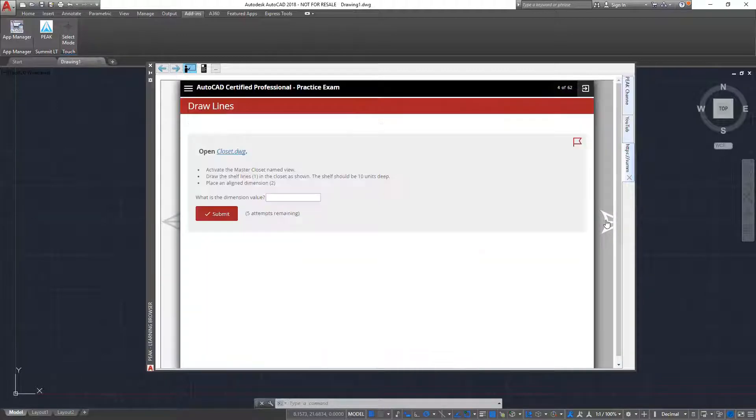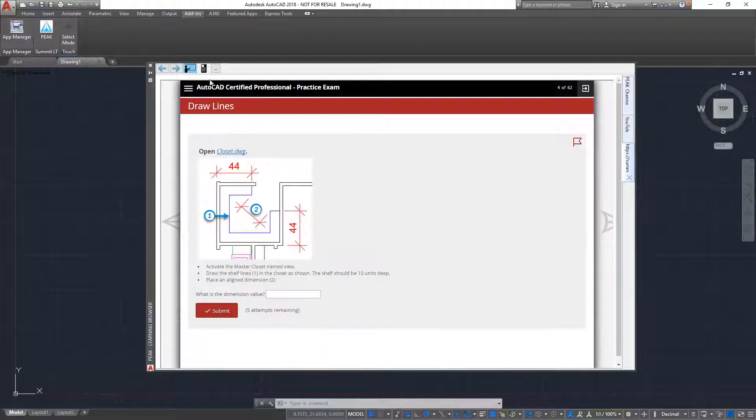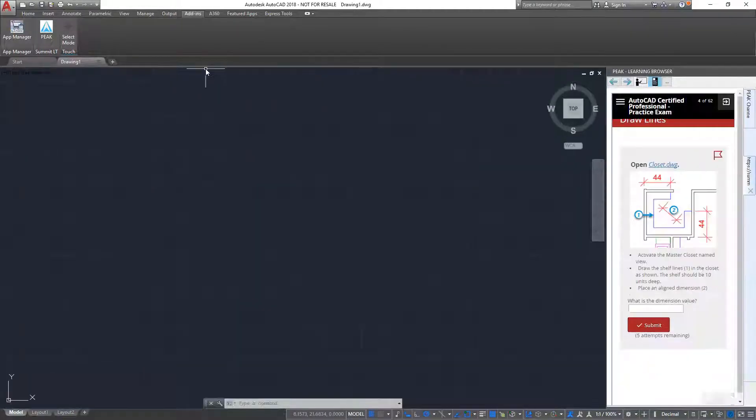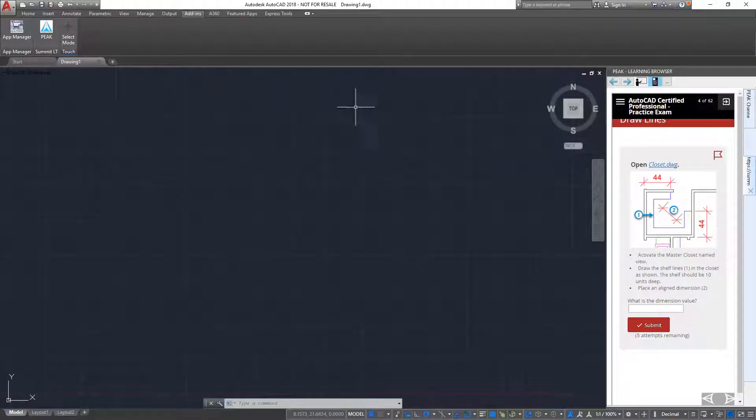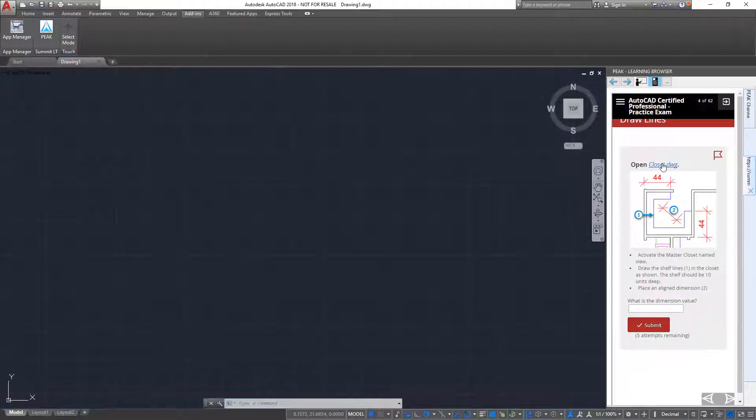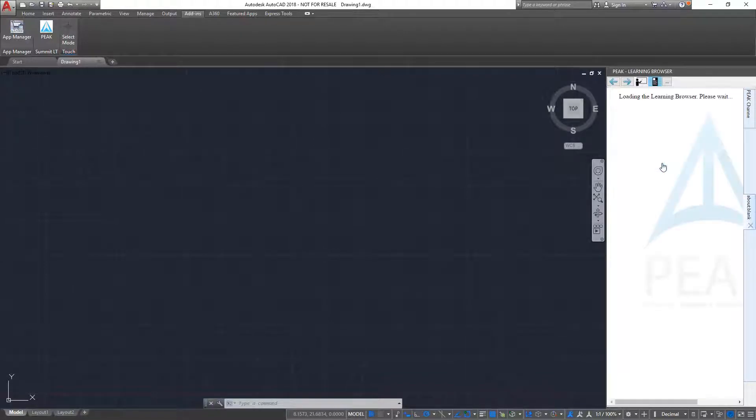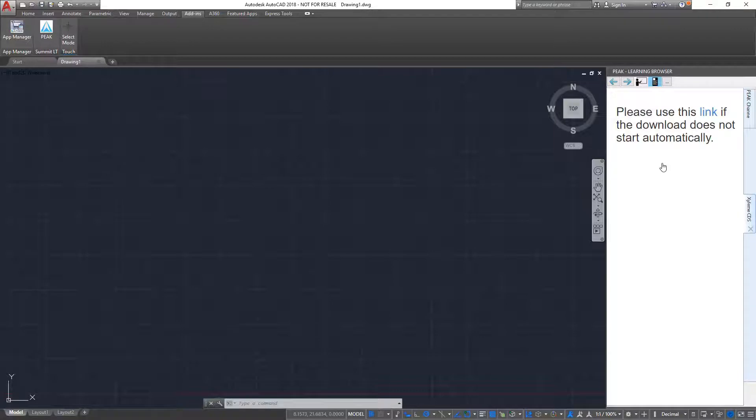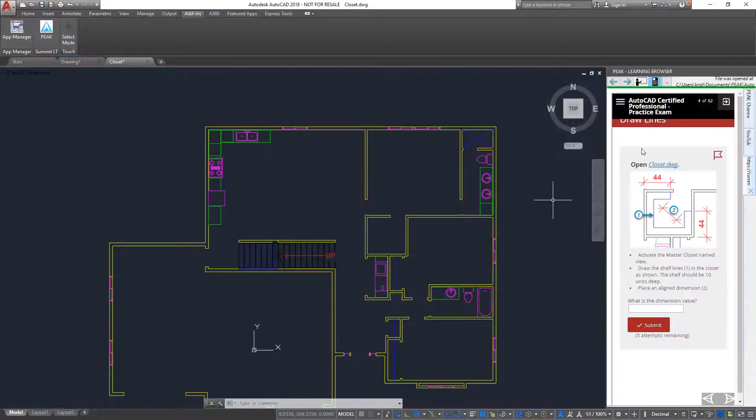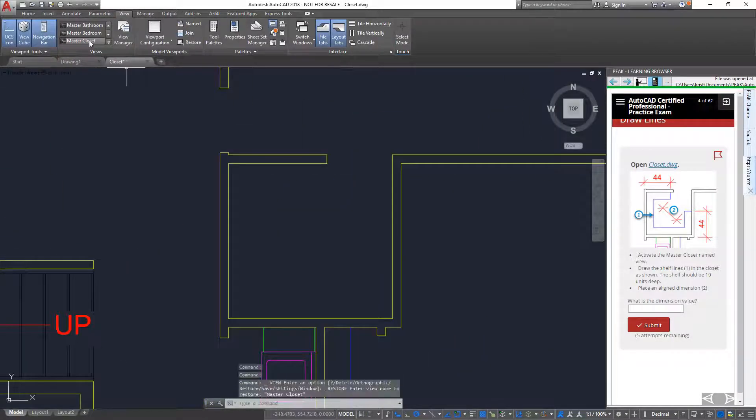When I get to the first question, I can click hands-on mode to dock the learning browser on the side of the application screen. In the question, where it indicates I need to open a file, I can simply click the link provided and a new version of the dataset is downloaded and opened automatically.